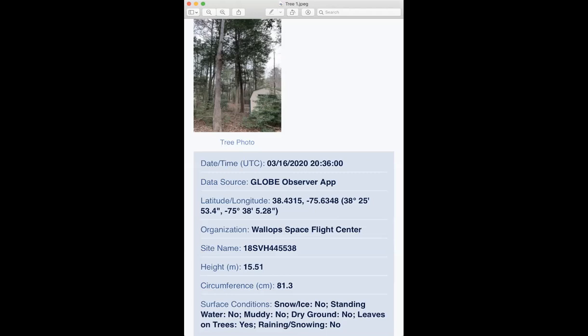If you look here, what you're seeing is a screenshot I got from the app on my phone. This shows you the tree that I took the observations of, and you can see all the information — everything from the latitude, longitude, the site name, the height, and the circumference that I took. What I want to focus on here is the latitude and longitude and eventually the height of the tree.